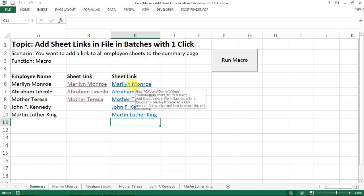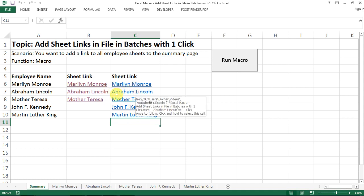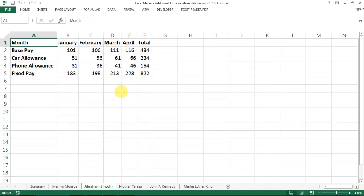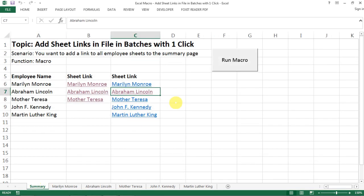Yeah, that's exactly what's happening here. Let's say now we want to go to Abraham Lincoln's tab, just go here and here we go. So this is how we can create the link to the different tabs in batches, and you can literally do as many as you want.